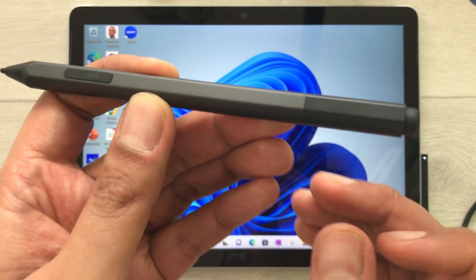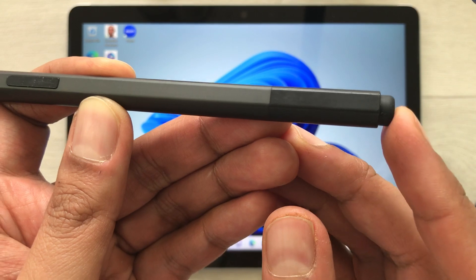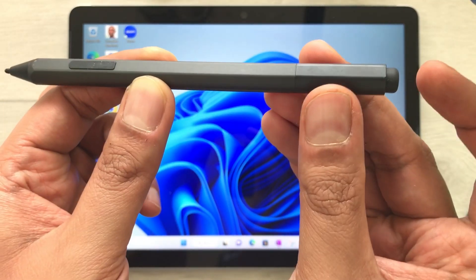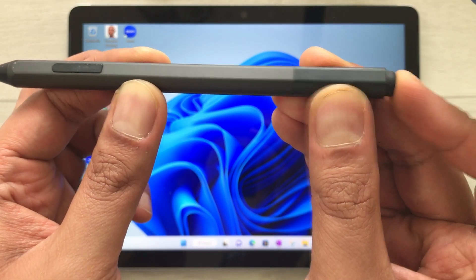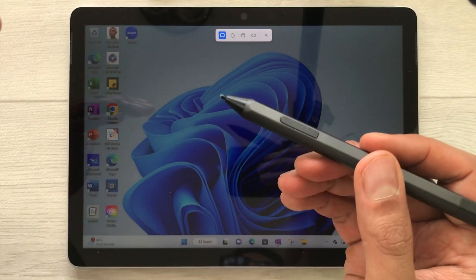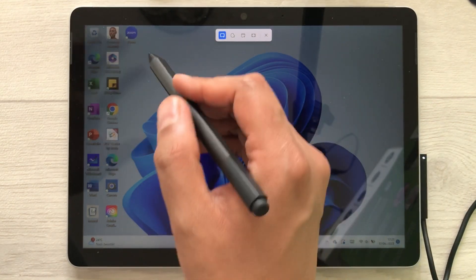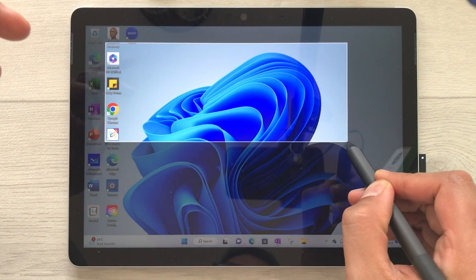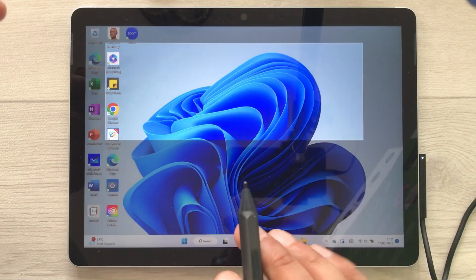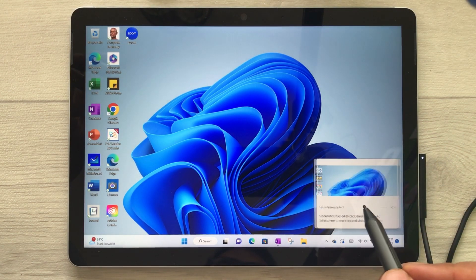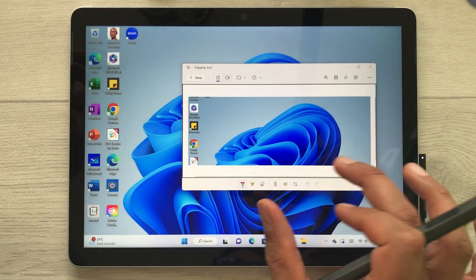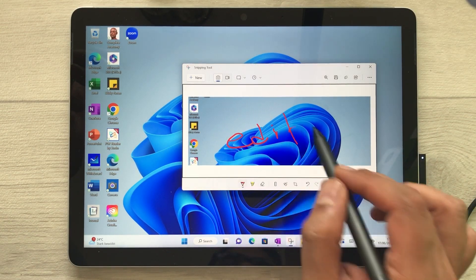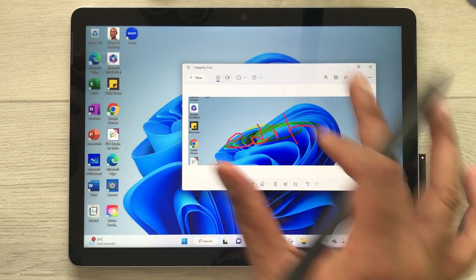The first thing I'm going to talk about is this back button. You can use this back button as a shortcut. For example, if I press this back button a single time, it will open the Snipping Tool. Now I can select any part of my screen to take a screenshot. It will take the screenshot and open the Snipping Tool — and here is my screenshot. If I want, I can also edit it or use the highlighter.